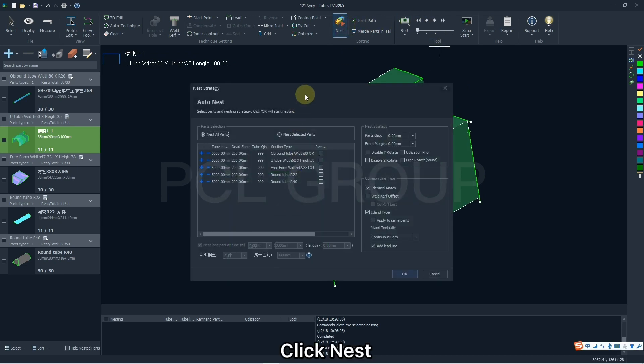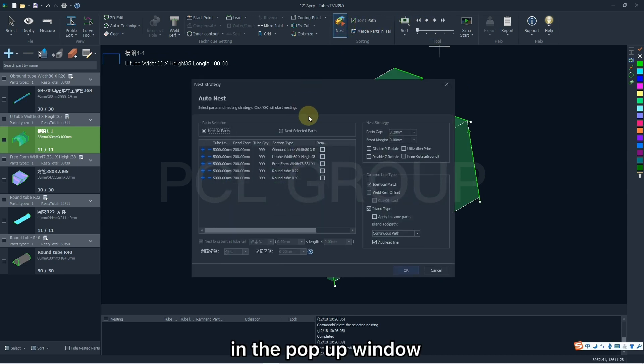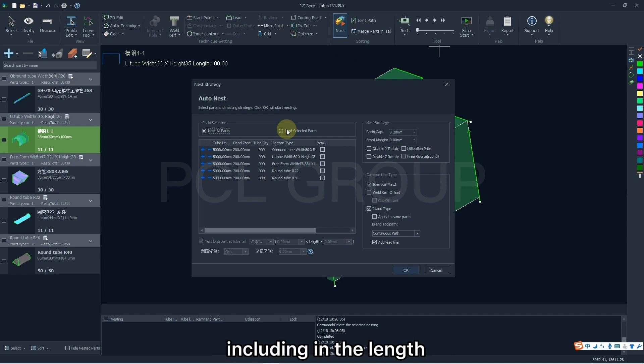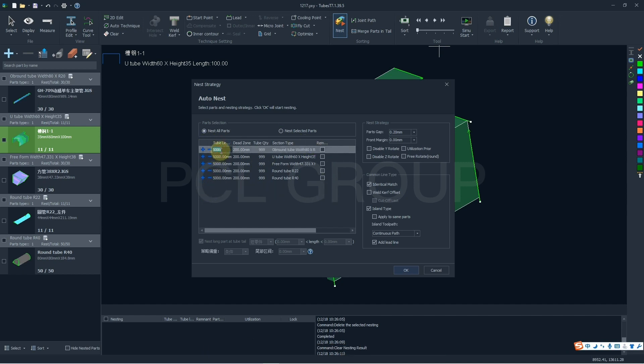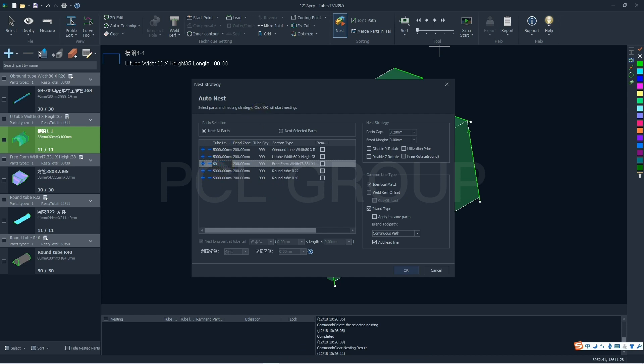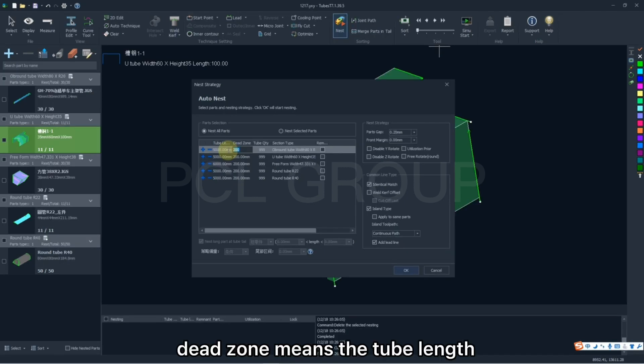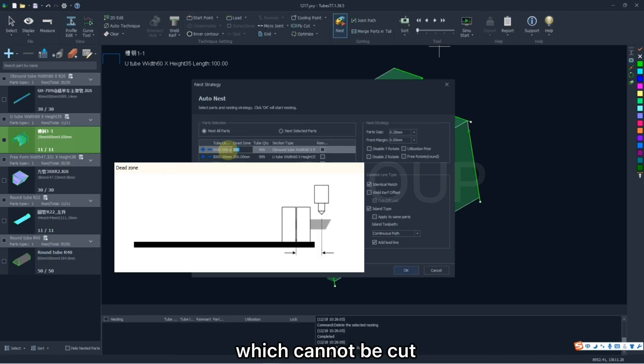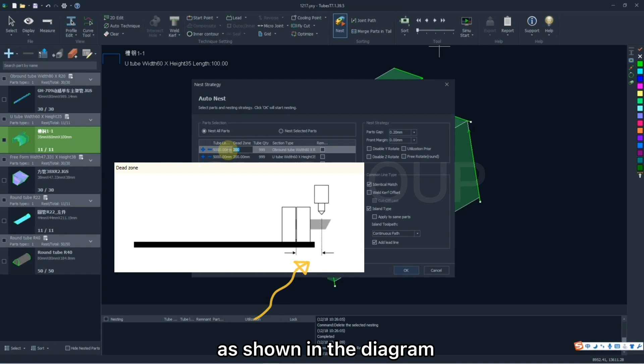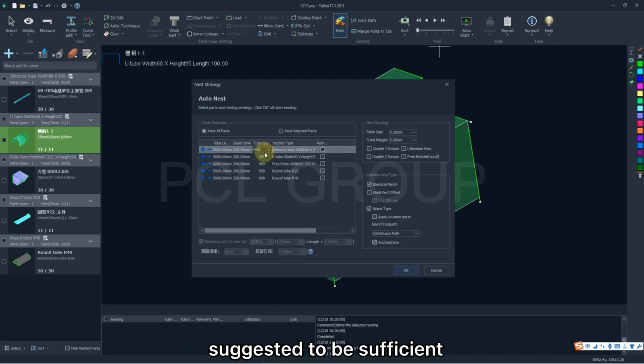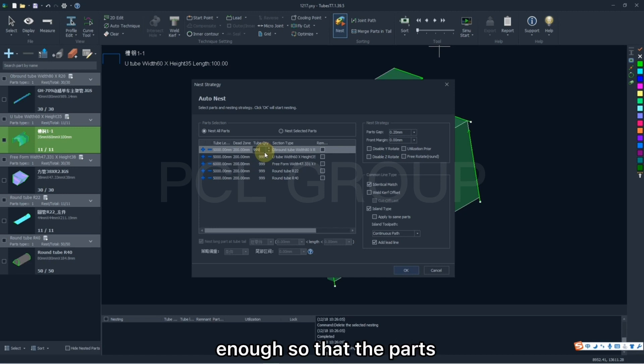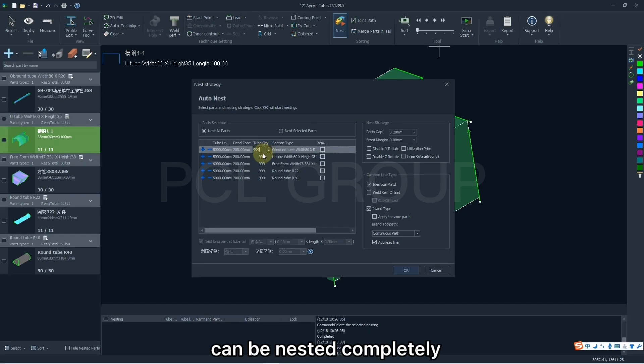Click Next. In the pop-up window, here is the tube information, including the Length, Dead Zone, Amount, Section Type, and Remnant. Among them, Dead Zone means the tube length which cannot be cut as shown in the diagram. It is necessary to get it right. The tube amount is suggested to be sufficient enough so that the parts can be nested completely.